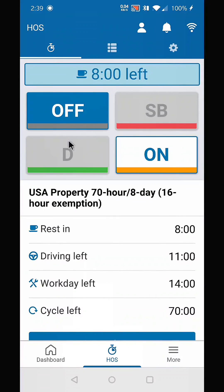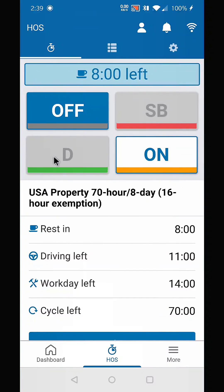You can do this not just for forgetting to log off, but if you notice that you made any other error. The only thing that cannot be changed is the drive time.